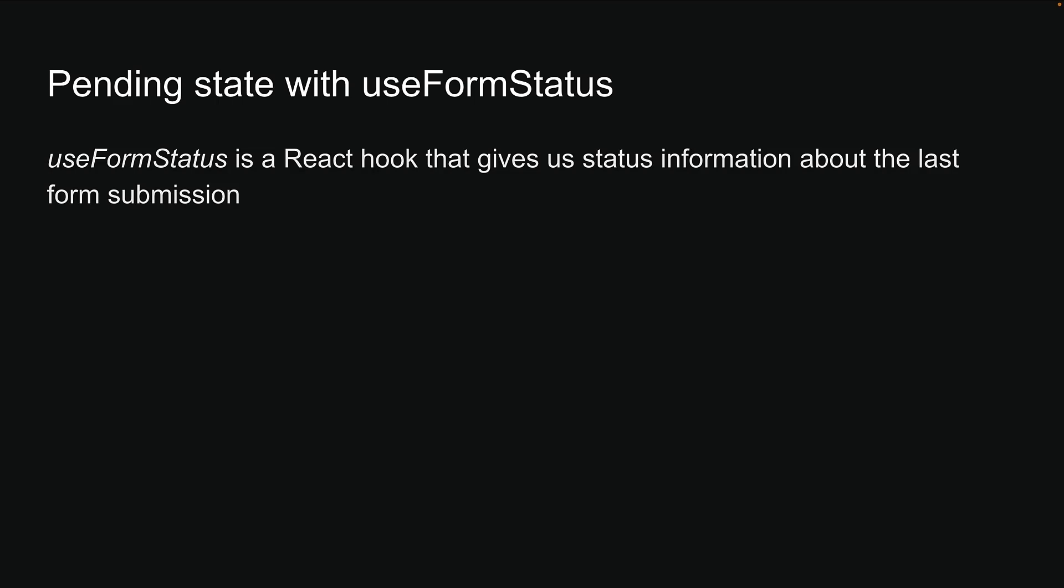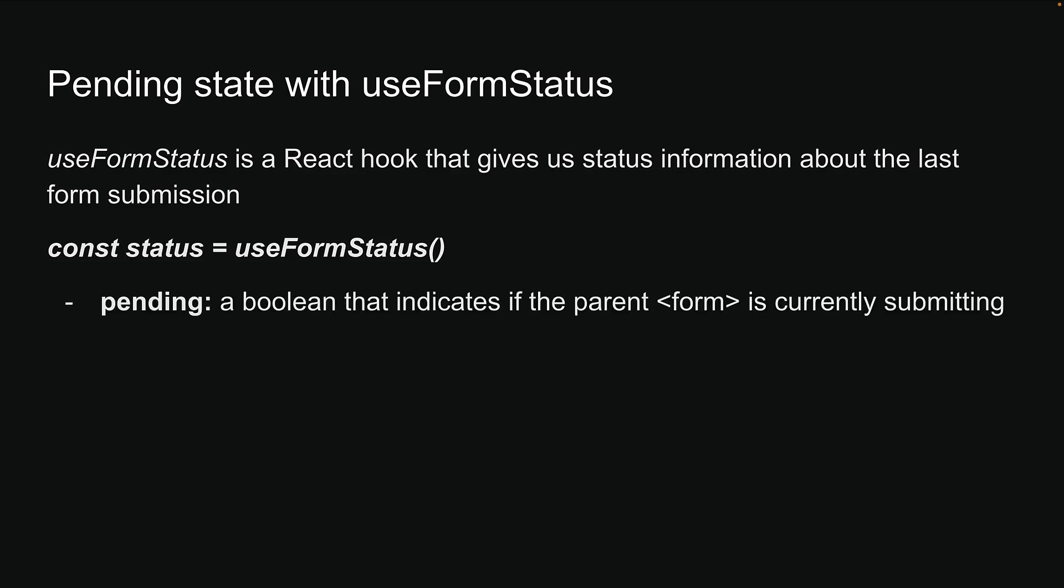UseFormStatus is a React hook that provides status information about the most recent form submission. When you call it, it returns a status object with four key properties.